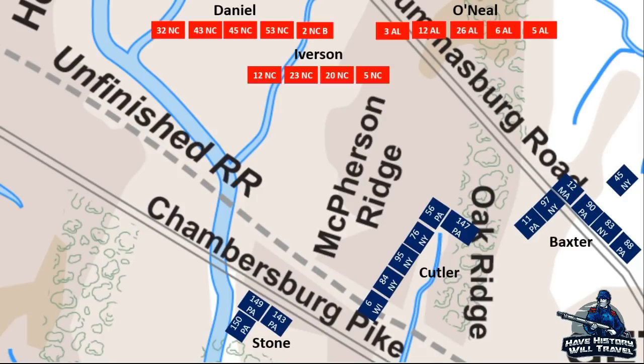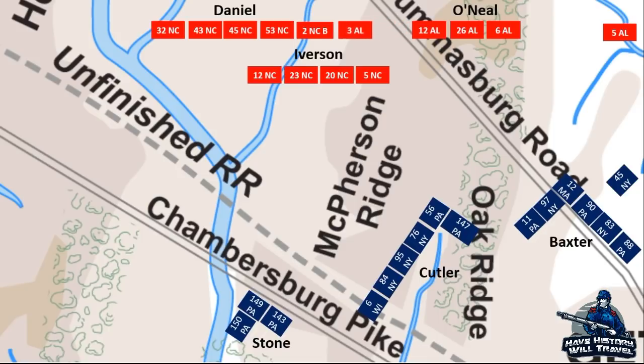Four of Rhodes' brigades were ready for deployment. Brigadier General Stephen Ramster's brigade was still marching toward the battlefield. Additionally, Rhodes sent another brigade under George P. Dolls further to the east. As Rhodes' division was forming, he detached two regiments from O'Neill's brigade: the 5th Alabama to fill the gap between Dole's brigade and the rest of the division, and the 3rd Alabama to reinforce Junius Daniels' left. The reason he did this is unclear, but this put Edward O'Neill in a poor situation for launching an attack without two of his regiments.